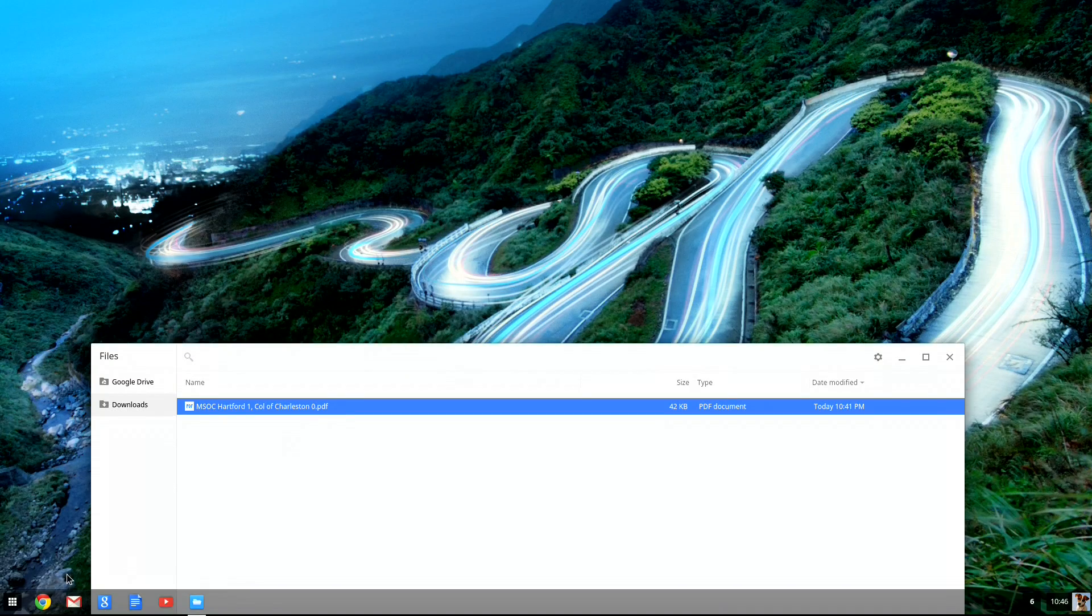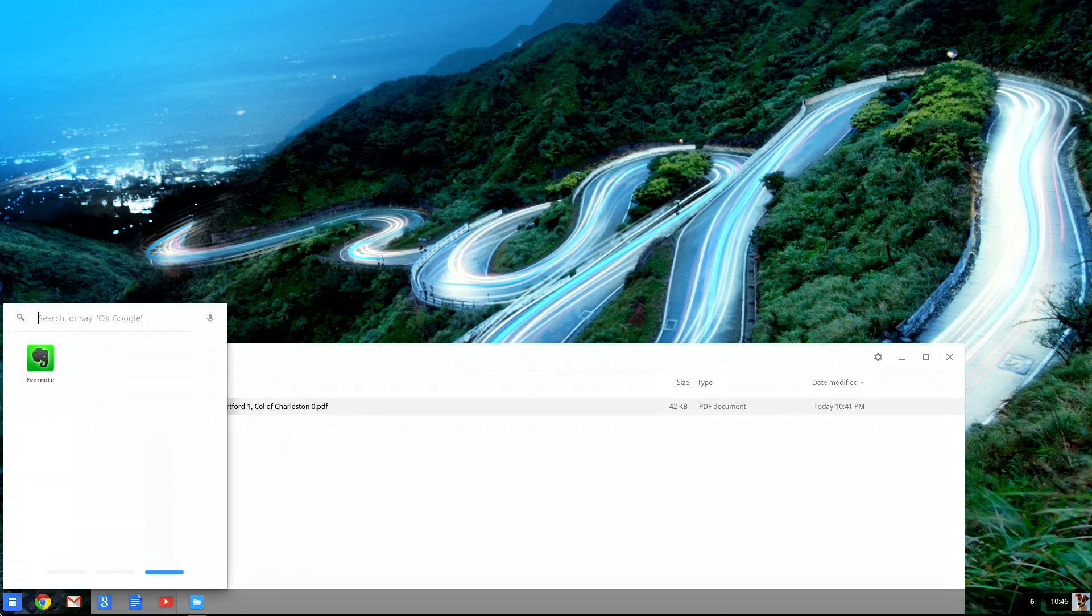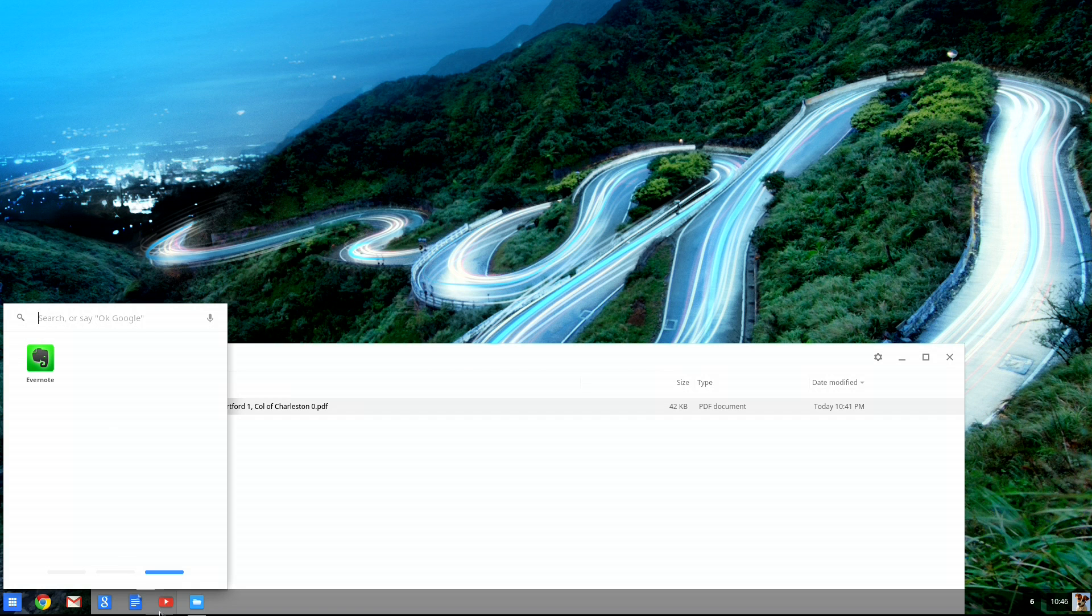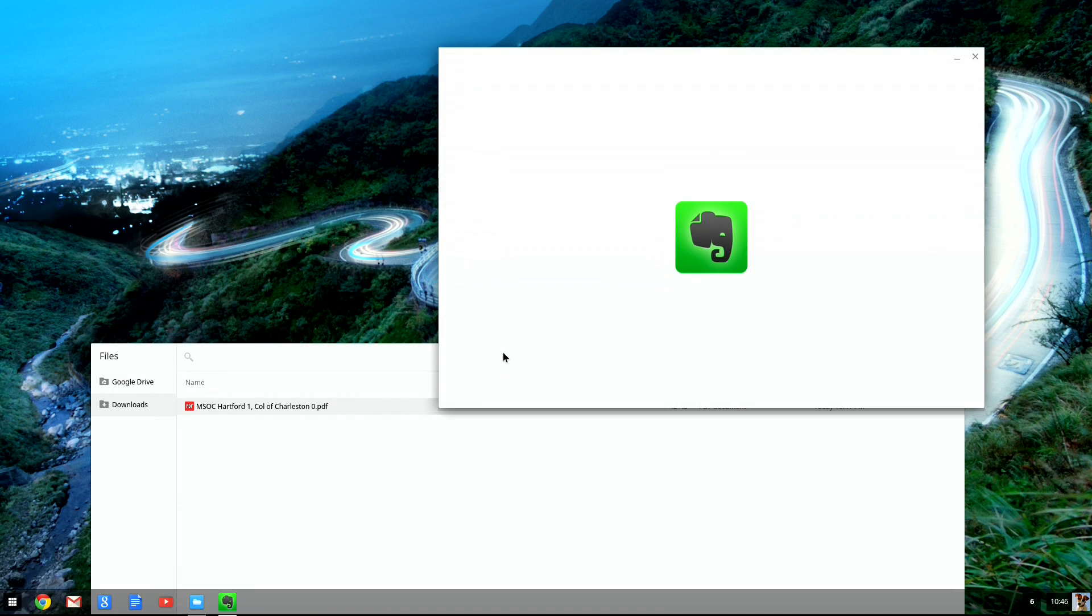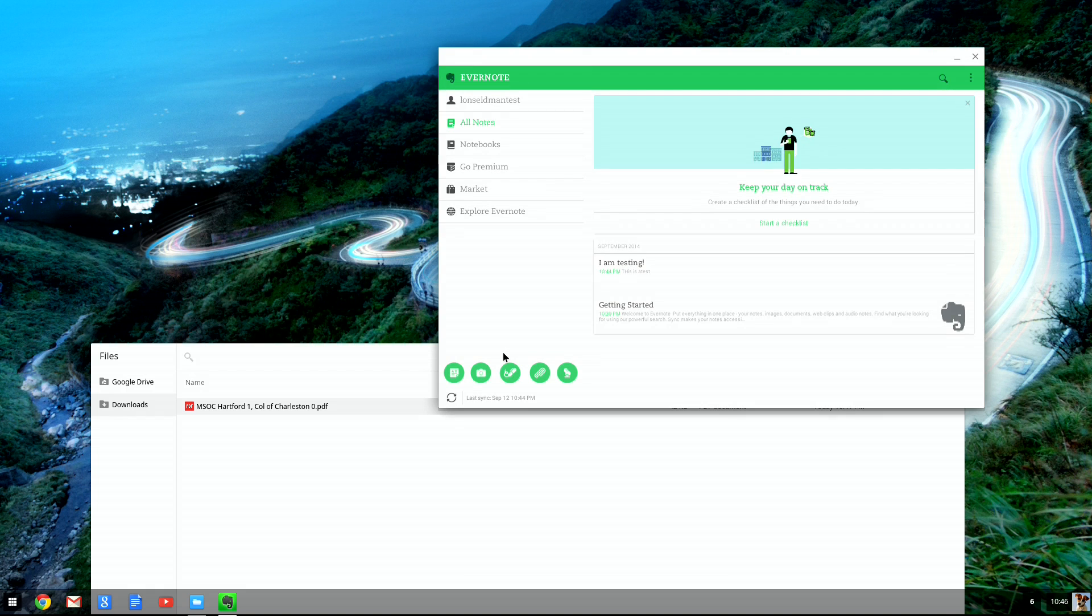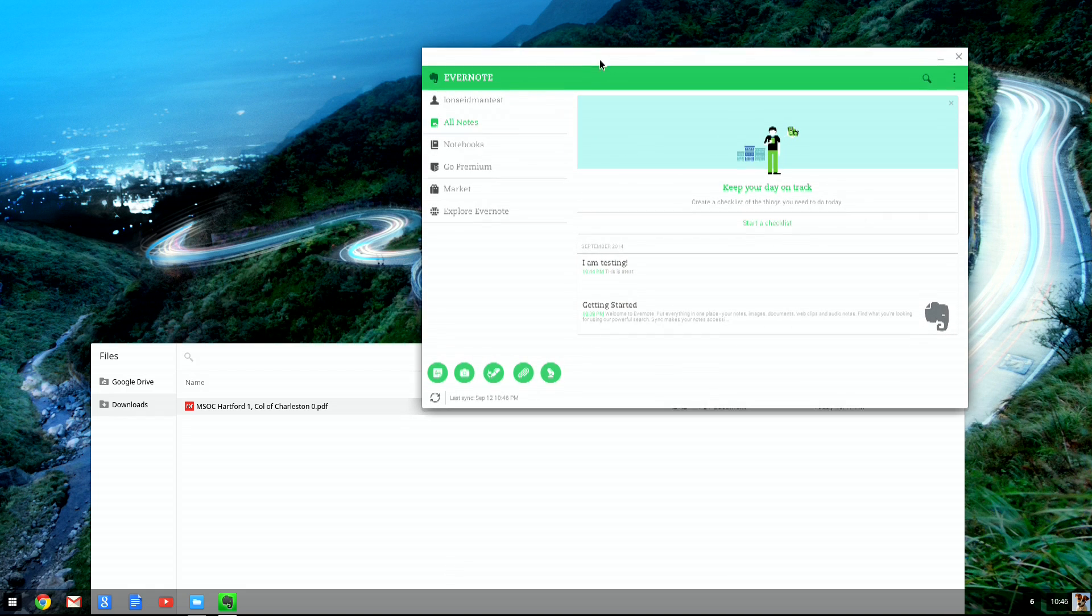So these are available on the Google Store, the Chrome Store, and we've got Evernote here which I'll boot up right now. And this is now not the Chrome version of Evernote but the Android version of Evernote. And as you can see it loads up right here.